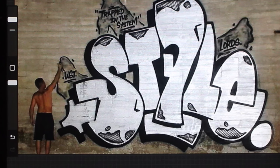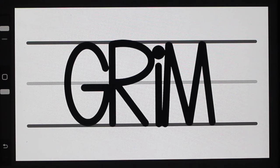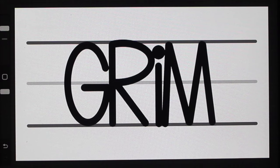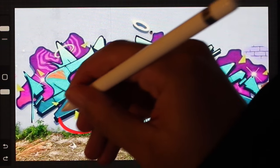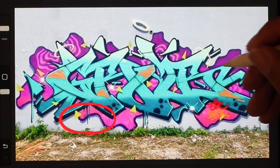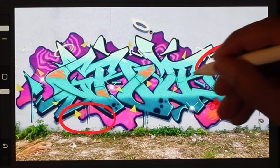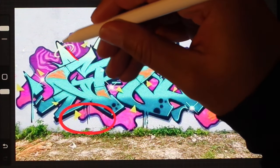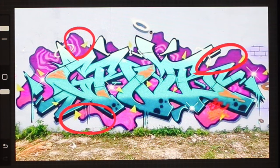Oftentimes in graffiti we're looking for balance, so we often want to fill these valleys. For something simple, we'd just make sure our letters all rest on the baseline and reach the cap line, ensuring they're all the same height so we don't create any big valleys. But in more stylized work or throwies and pieces, you can use extensions, exterior details, and other elements like 3D or drop shadow in order to help fill in these pockets.